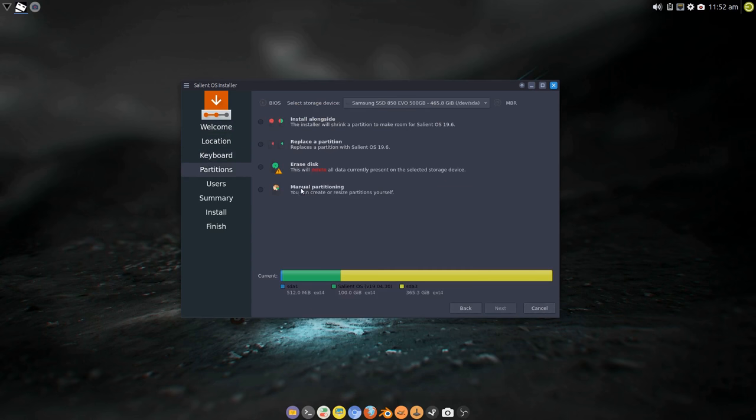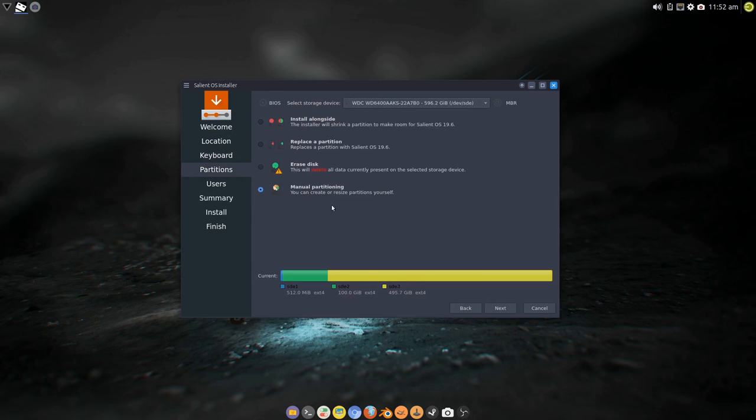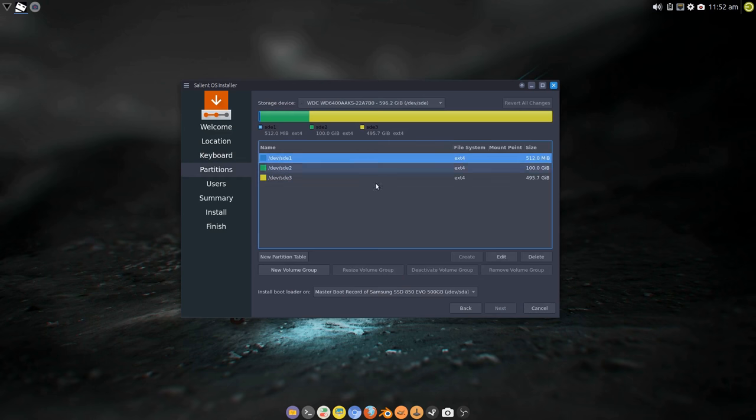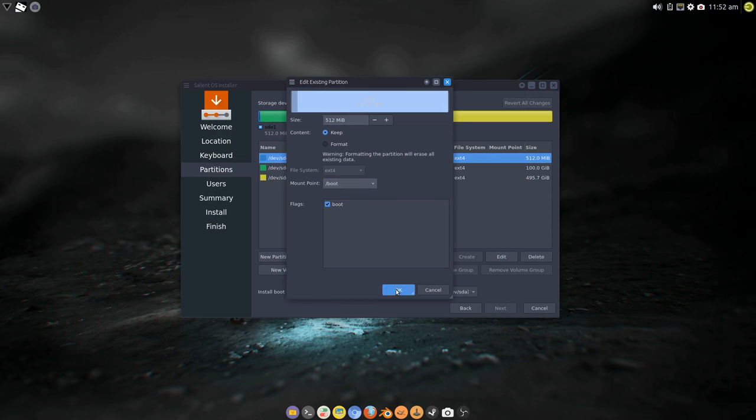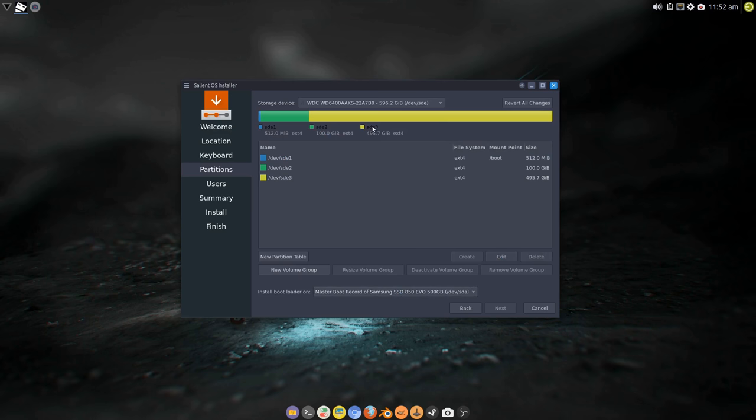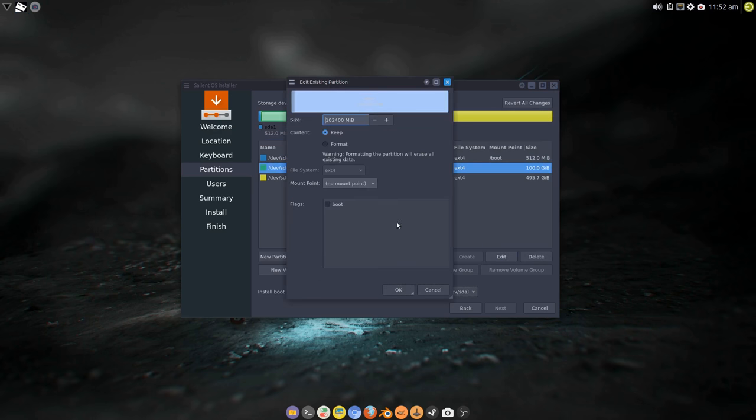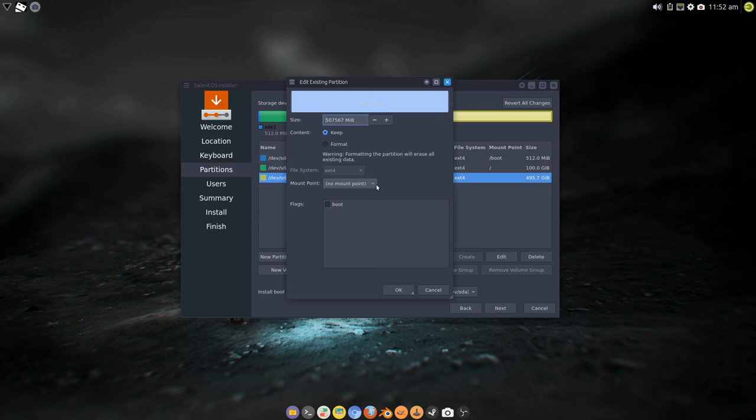So I'm going to tell it manual on SDE. And in there I'm going to edit that, keep, tell that I want that to be boot. Make sure that's SDE, it is. Root and home.